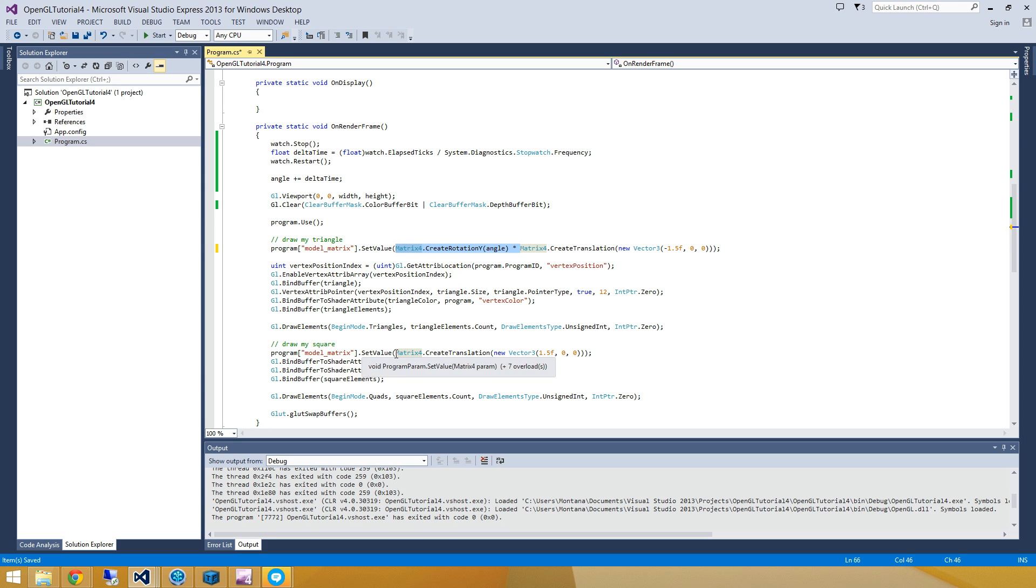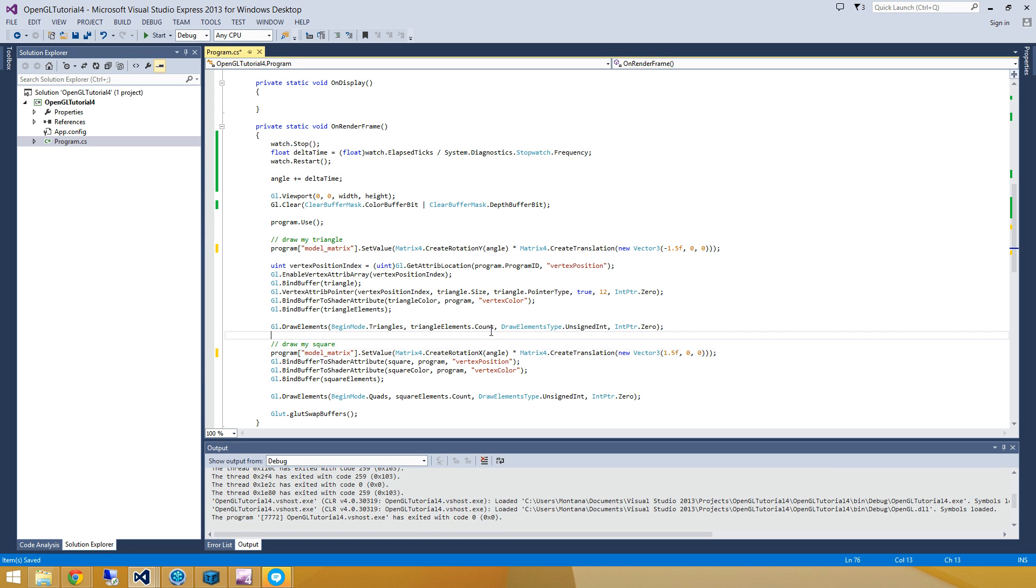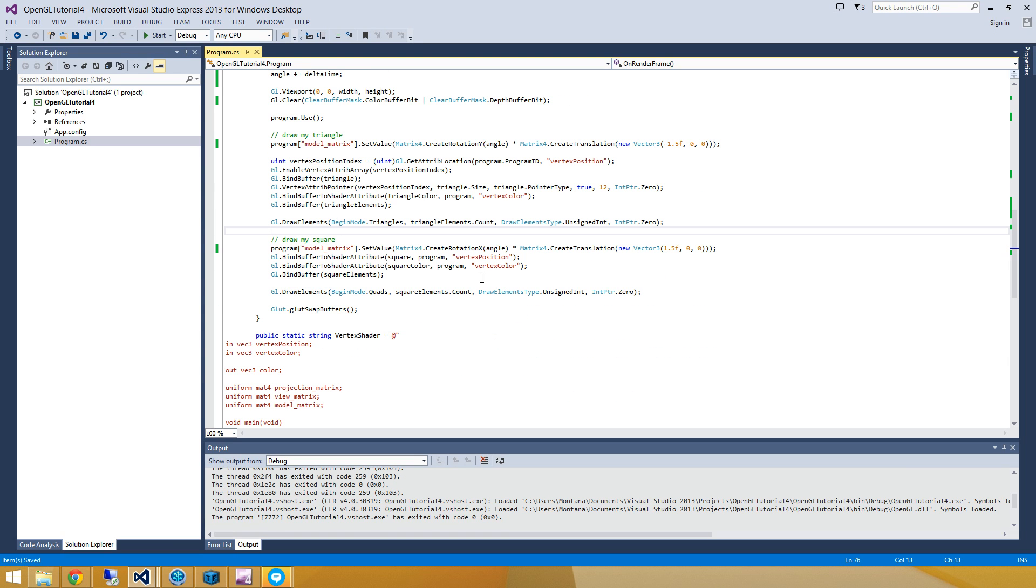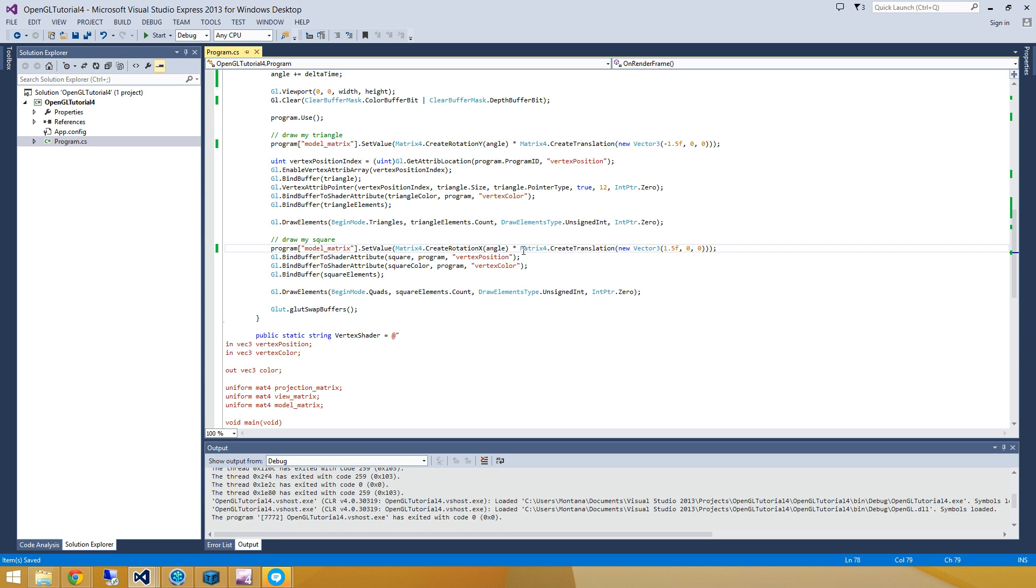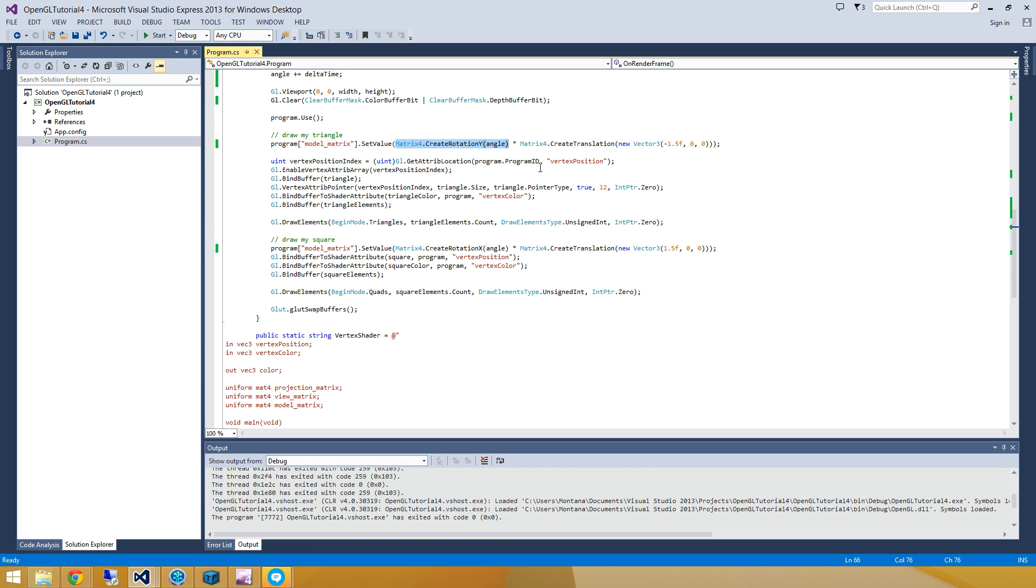And I'm going to do the exact same thing here for my square, except I'm going to use an x rotation. So not too bad. This is simply going to do a rotation in the x direction, and then translate that by a certain amount. And same with this guy, we're going to do a rotation in the y direction, and then translate it by a certain amount.